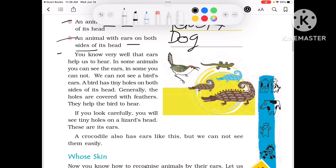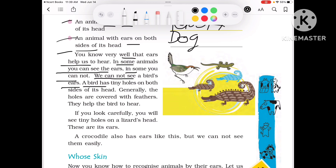You also know that ears help us to hear. We hear from our ears. In some animals you can see the ears; in some you cannot. We cannot see a bird's ear. A bird has a tiny hole on both sides of its head, and generally those holes are covered with feathers. This helps the birds to hear.